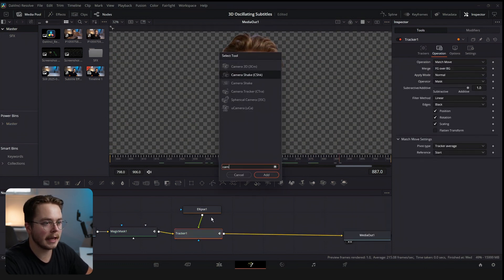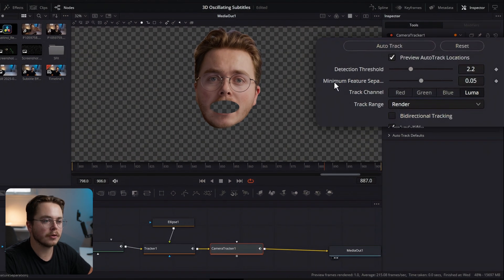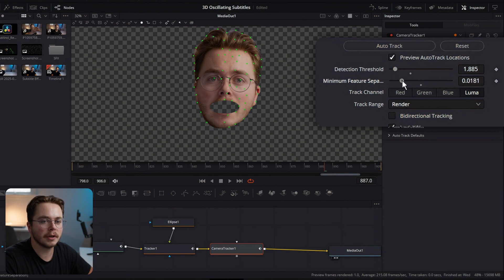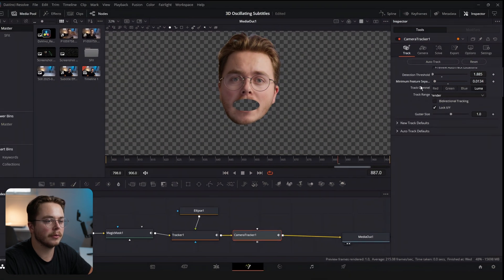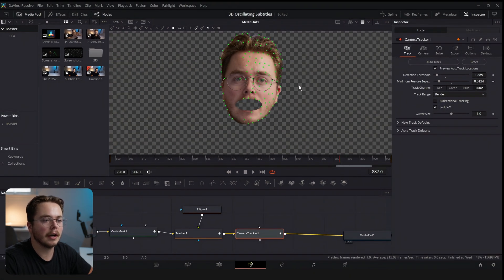Next we're going to add a Camera Tracker node. Hit Preview Auto Track Location so we can see what we're doing. Turn detection threshold down to around 1.8 and minimum feature separation down to about 0.013. Click on the viewer to see our auto track locations and let's track our face.